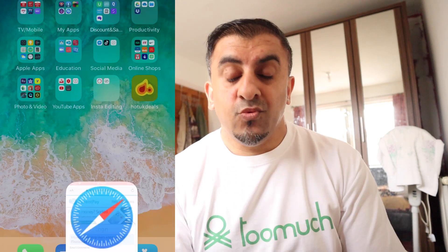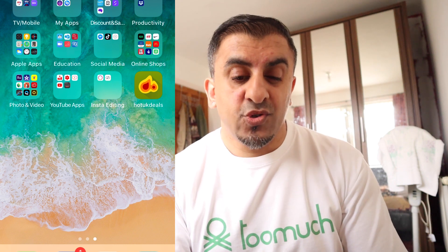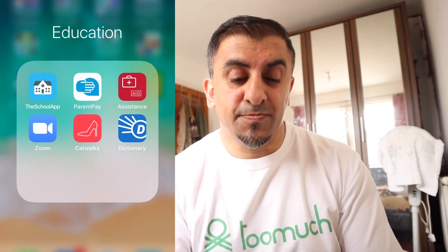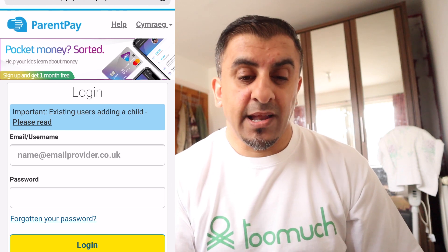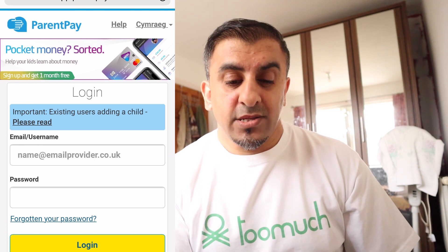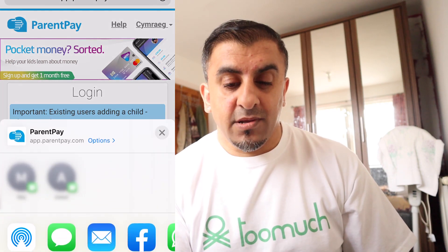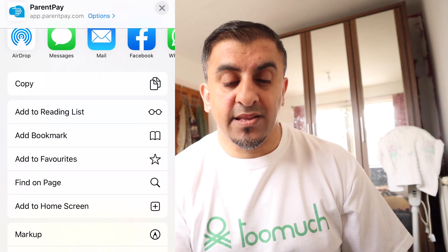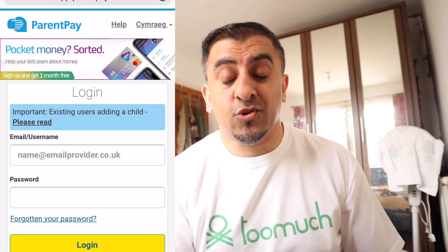That's how you get a web link on your home screen — it imitates an app and it's very easy to do. The reason I'm showing you this is because I came across it accidentally. I had the ParentsPay app — for paying for kids' lunches — and I wanted to add it to my home screen, but they don't have an app. I accidentally pressed the share button, saw the 'Add to Home Screen' option, and that's how I figured it out.